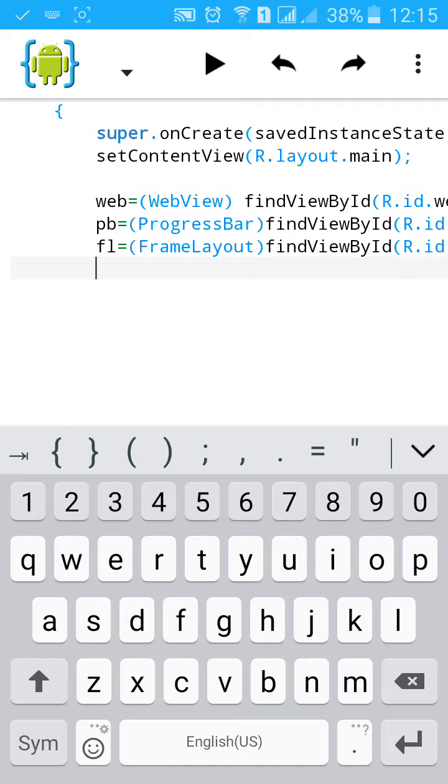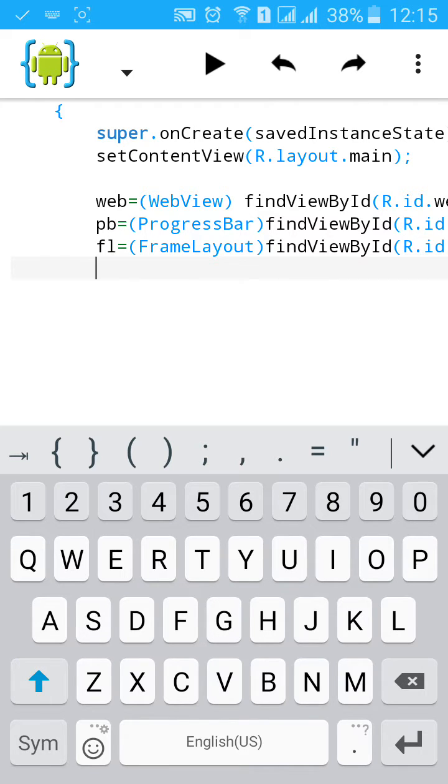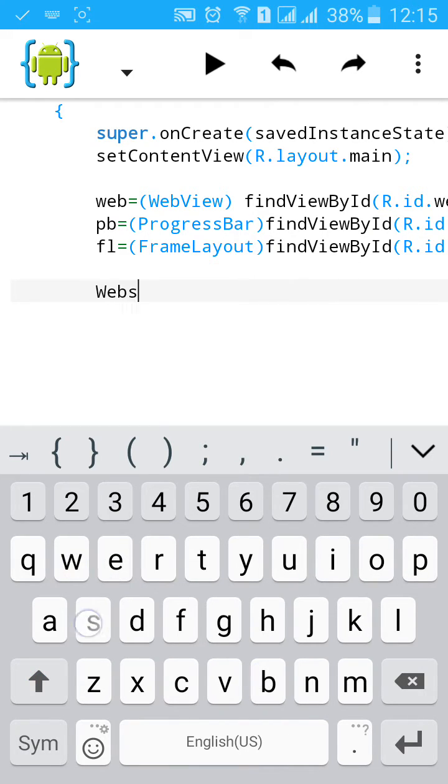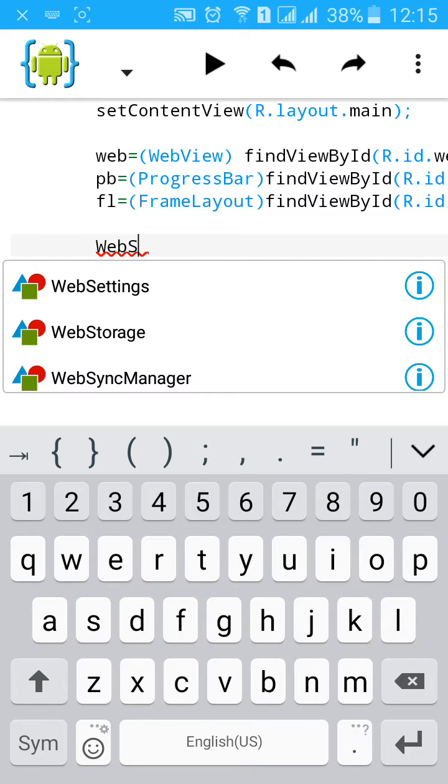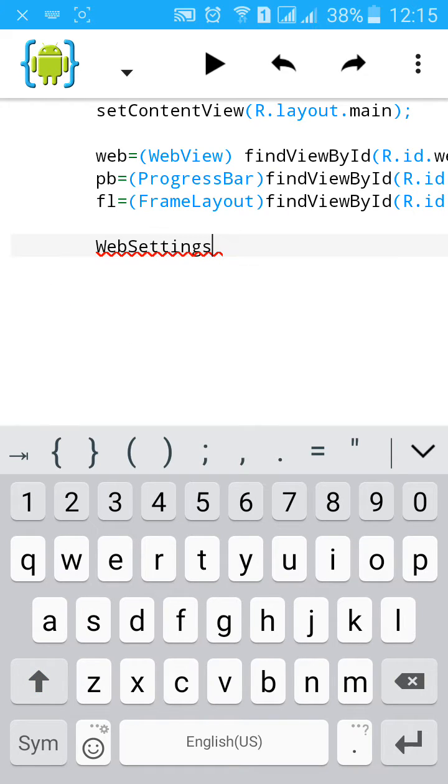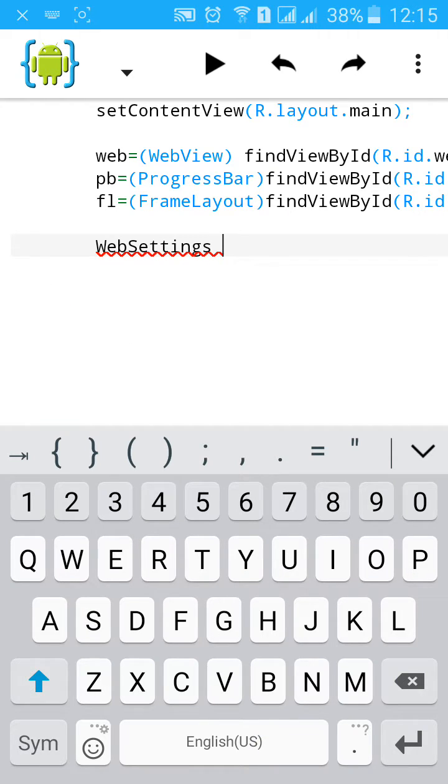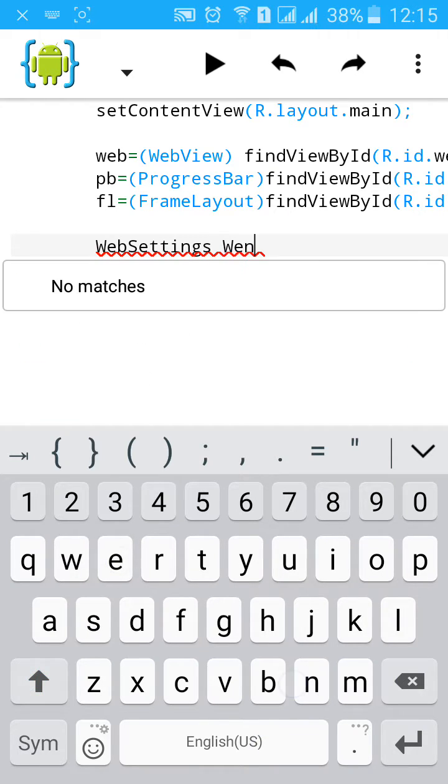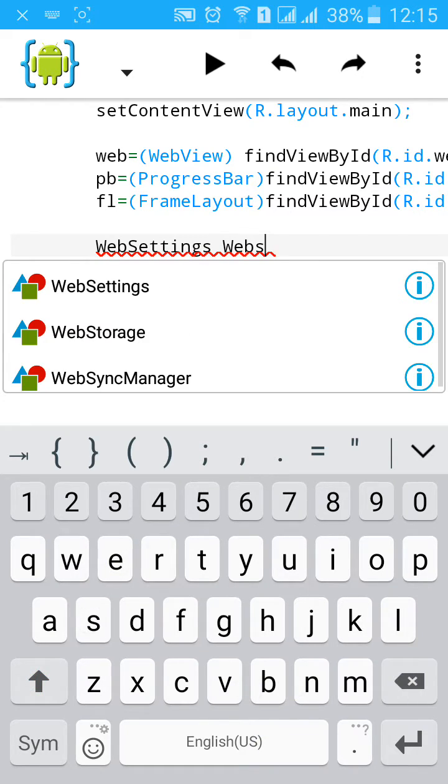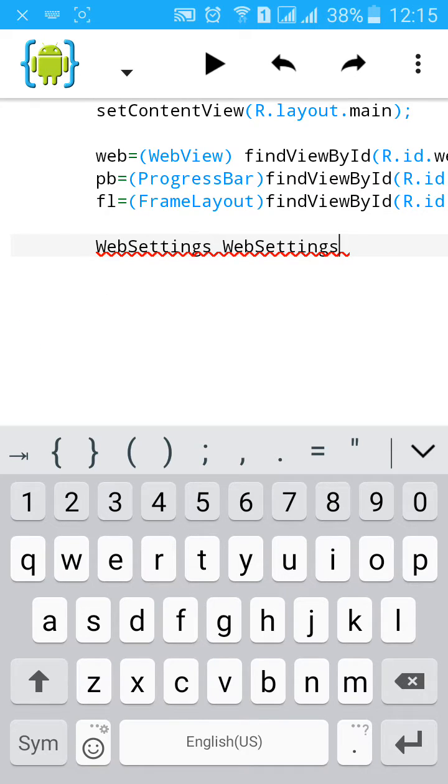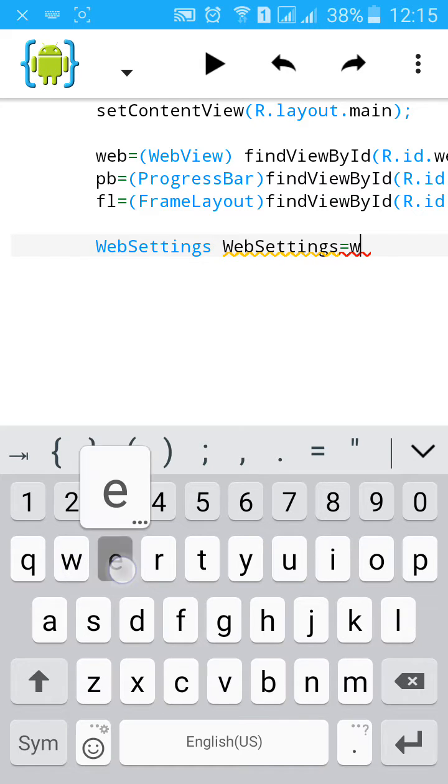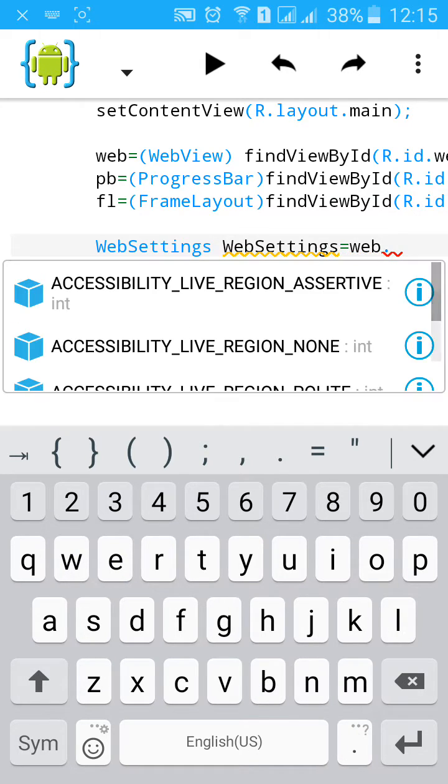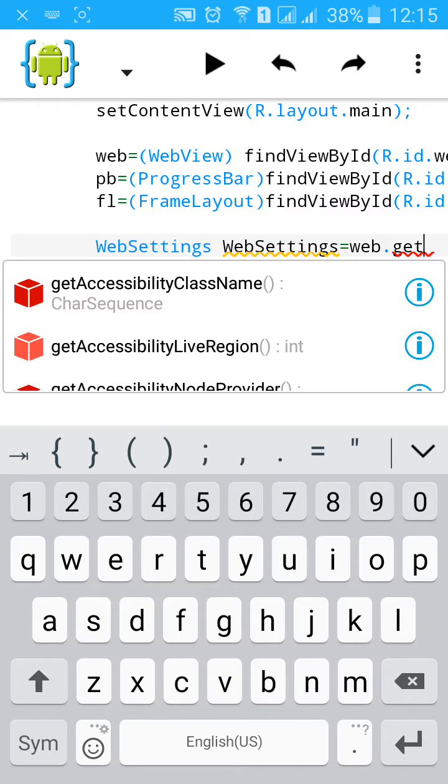Now start web settings. WebSettings equals to web dot getSettings.